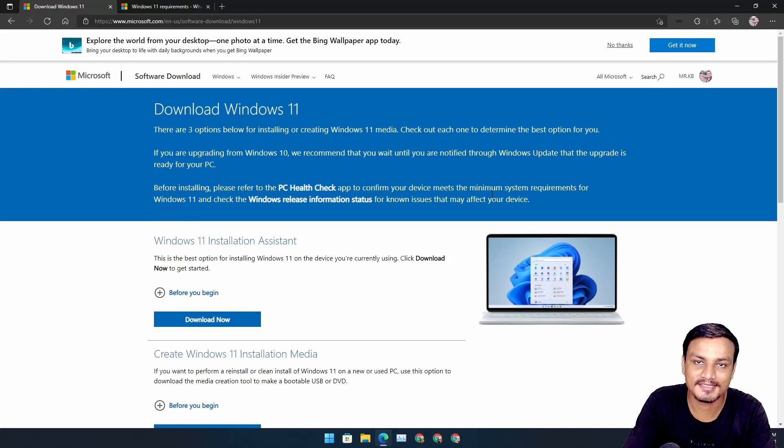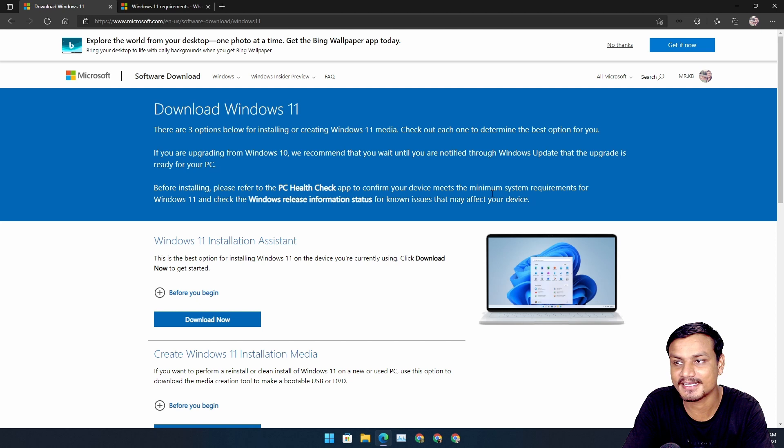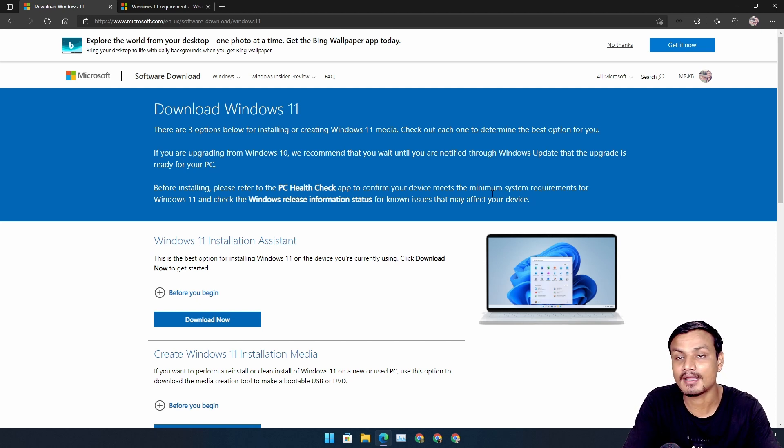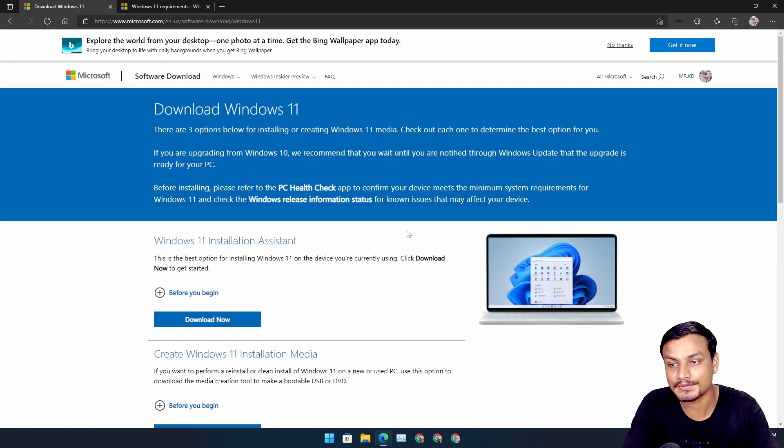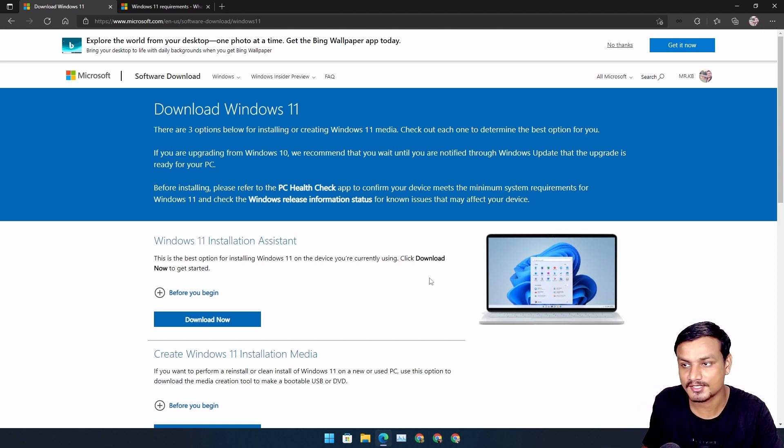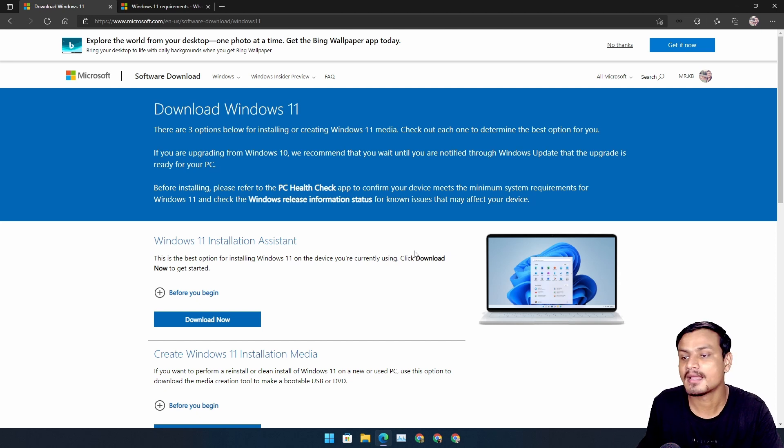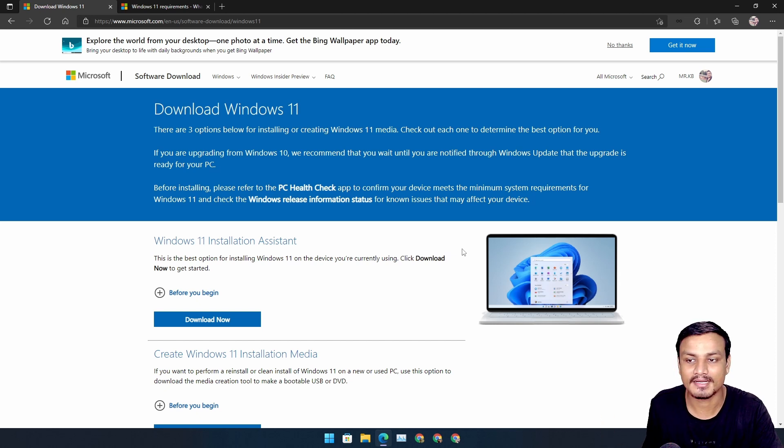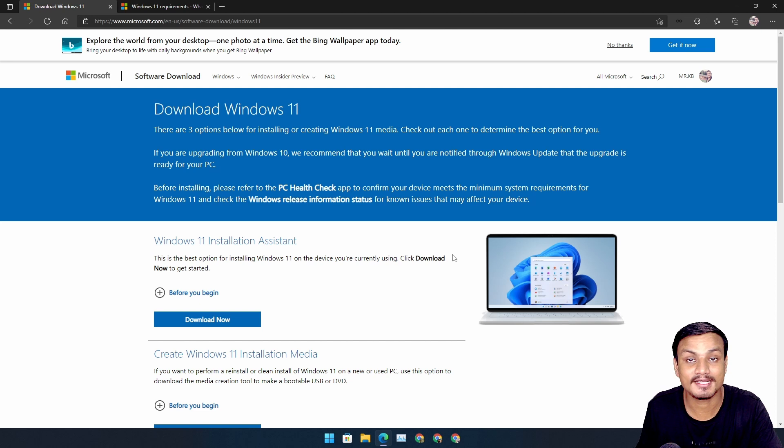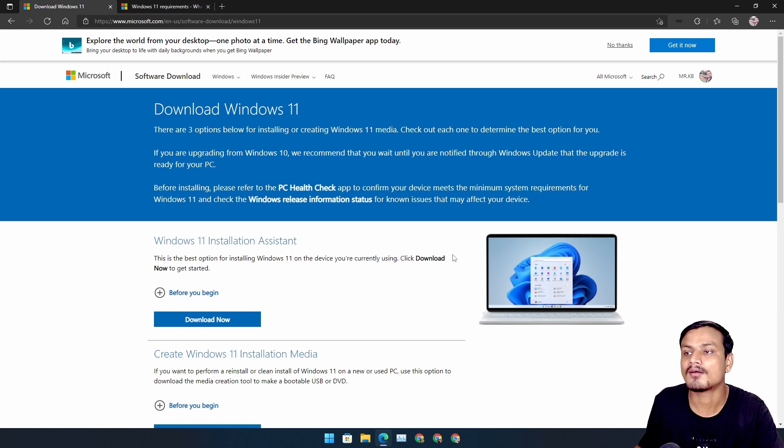Hey what's up, it's KB here. So the official Windows 11 is here now. Anyone can download Windows 11 officially for free and install it. In this video I'm going to show you guys how to get the Windows 11 ISO file so you can use that ISO file to install Windows 11 on your PC or virtual machine or whatever you want to do.